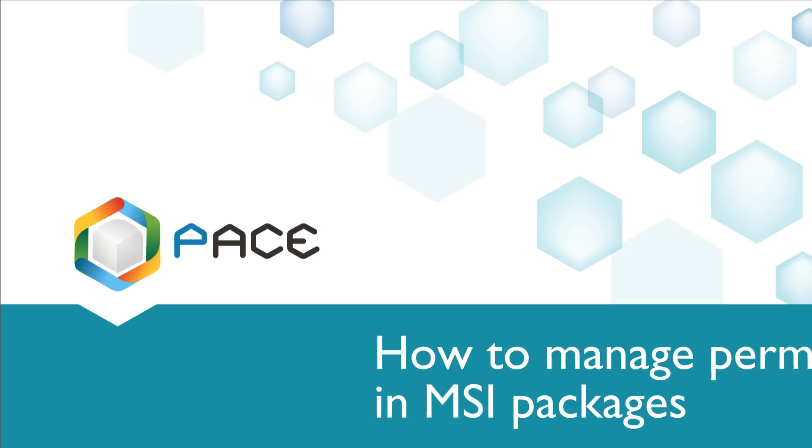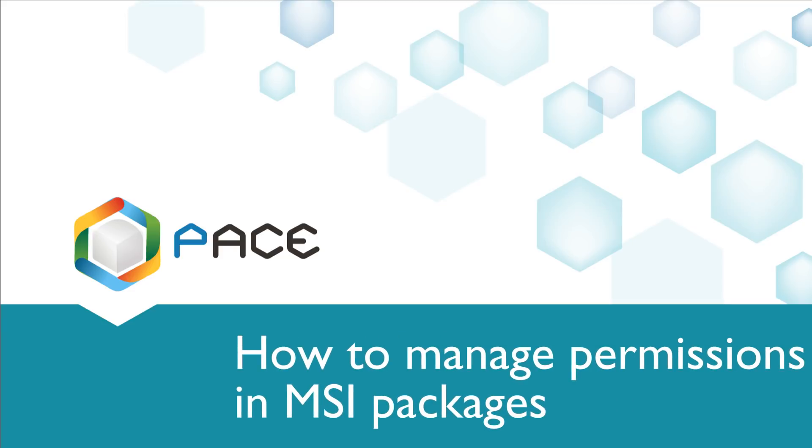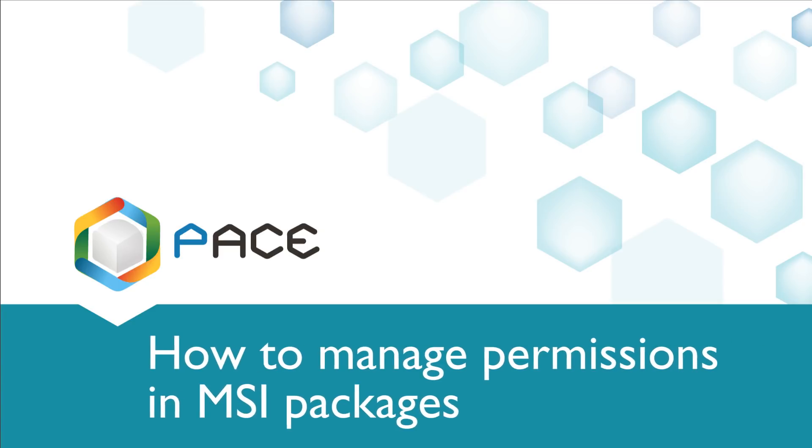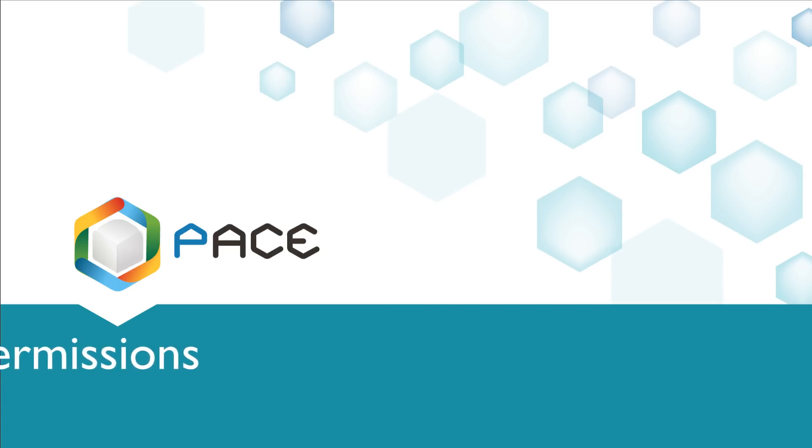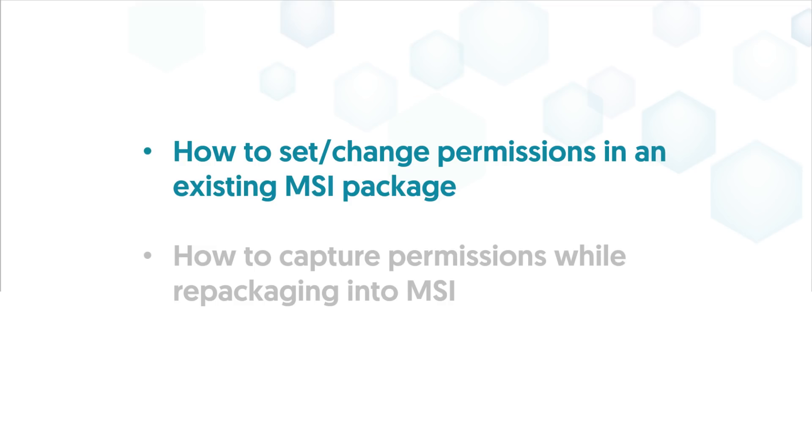Welcome to the demonstration of how to view, set, edit and remove permissions on files, folders and registry in your MSI packages using PaceSuite.